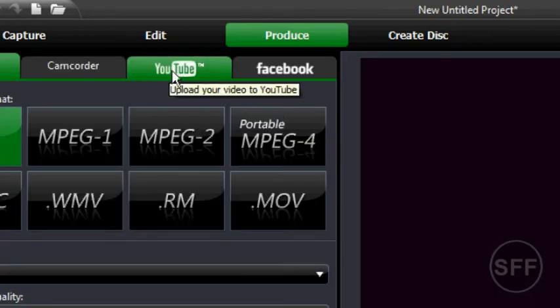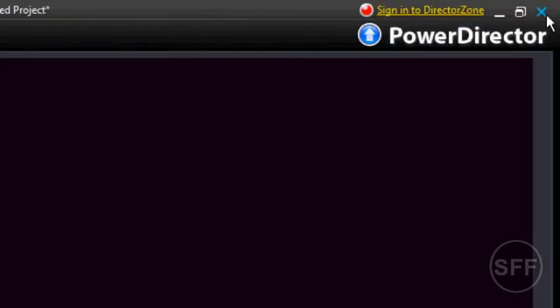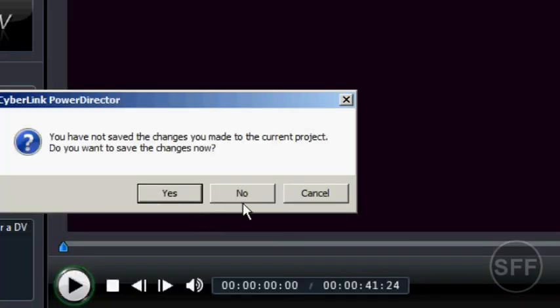So that's how you watermark your videos in CyberLink PowerDirector version 8. That's it, it's really that simple.